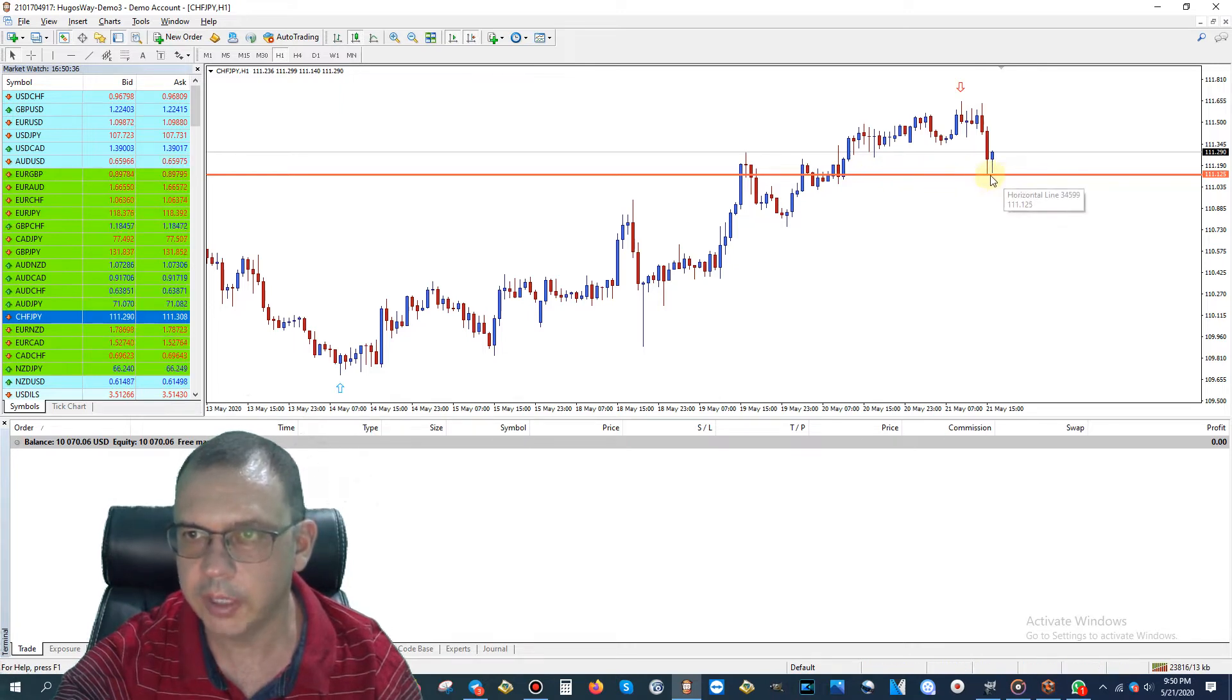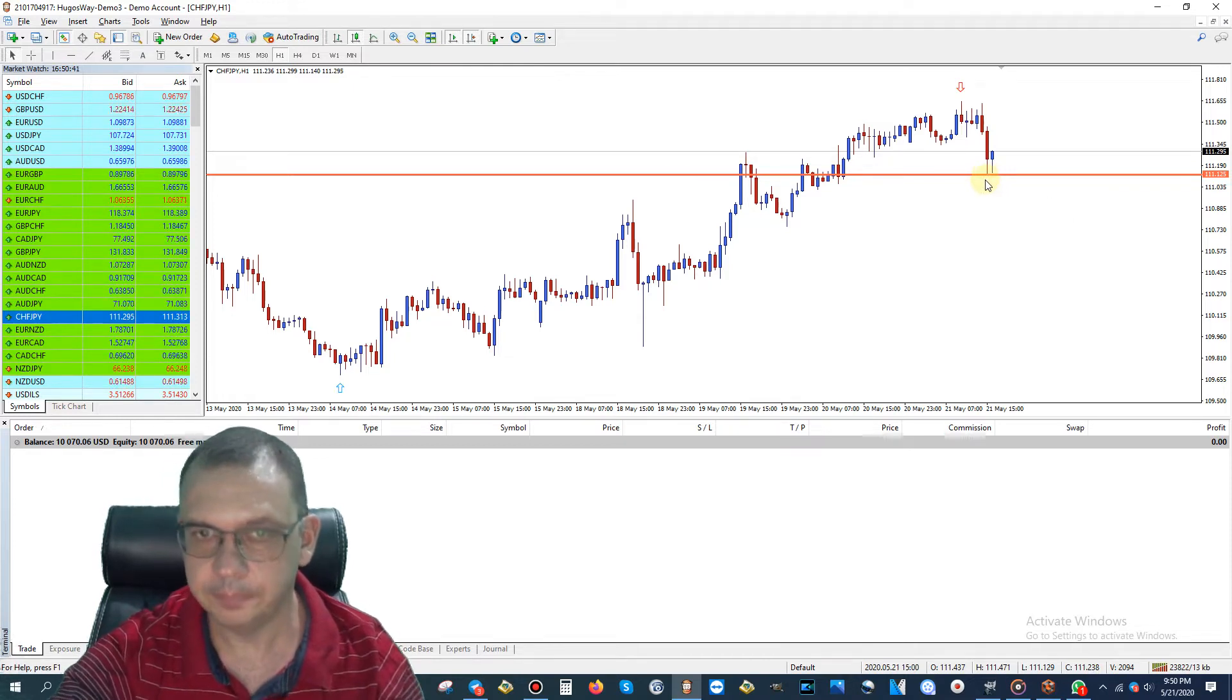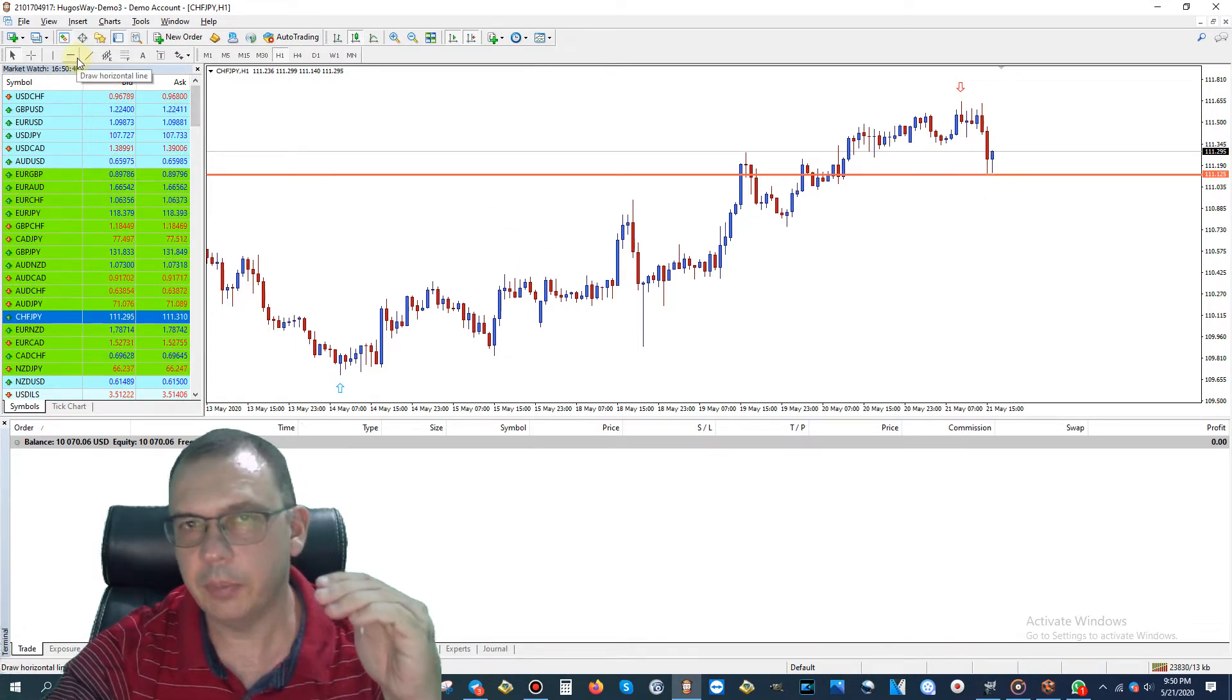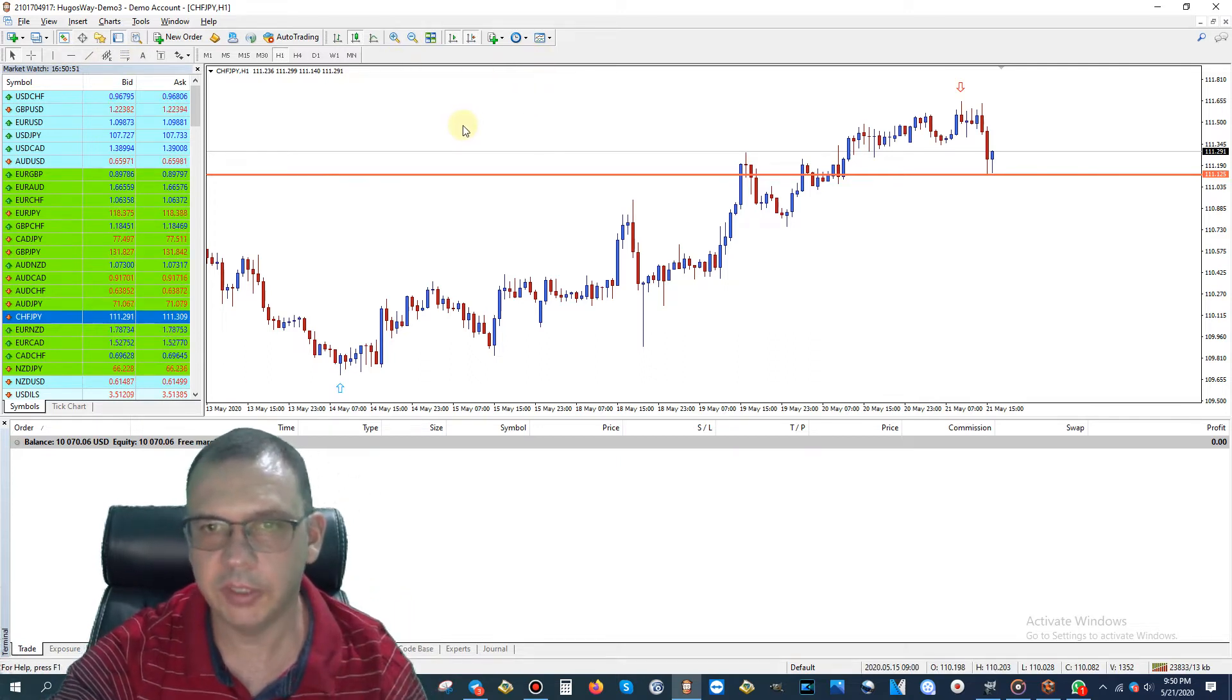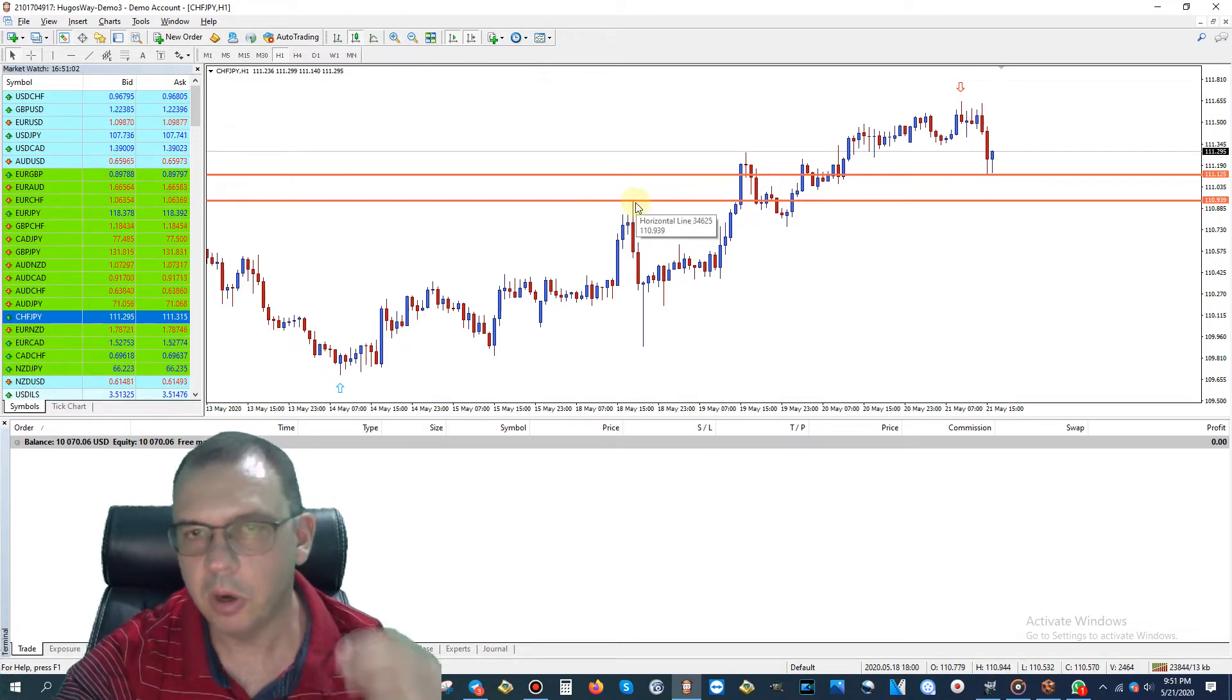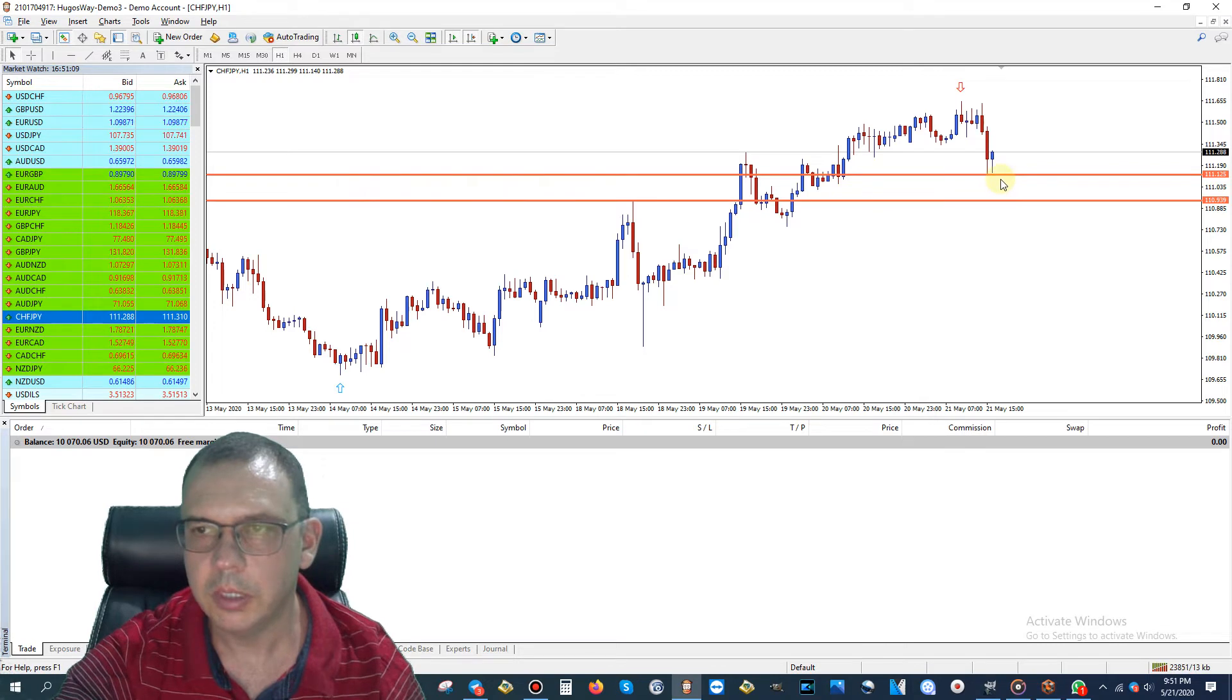That is a very strong support level right now. What we're looking for is for that support to break. Here's what I recommend: place a sell stop pending order below that. Now where do you put the take profit? What I would do is look right here. You have a strong level of resistance right here. This big wick on this candle shot up. Mark the resistance.